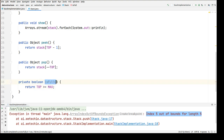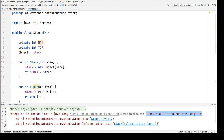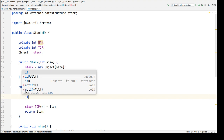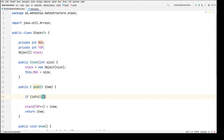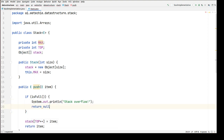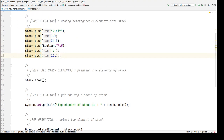Now let's see where we have to use this — while inserting something into the stack. We'll check: if isFull, then print a message 'stack overflow' and return control from here itself.